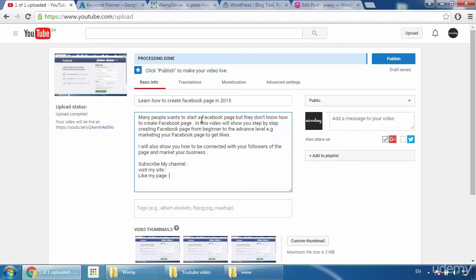SEO-optimized descriptions and titles really work — as you saw in the intro, my videos are on the first page. For example, there's a video using the keyword 'WhatsApp trick' which has 14,000 searches per month. When I published it, it was on the 13th page; now it's on the second page and coming to the first page within one to two months. I hope you understand how to write a description for your YouTube video. If you have any problem, send me a message and I will help you.